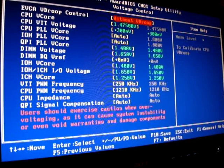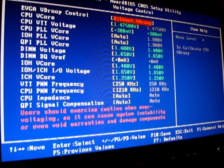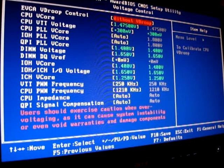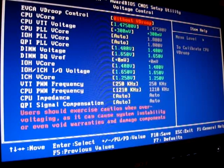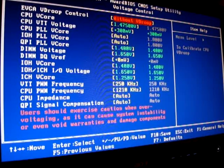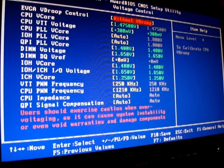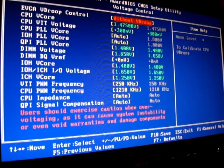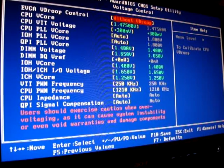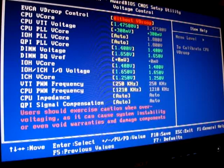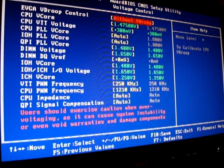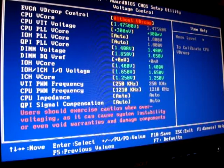.4, DIMM voltage 1.65, DIMM DQ vref plus 0 millivolts, the IOH vcore is at 1.4, the IOH ICH ICH.